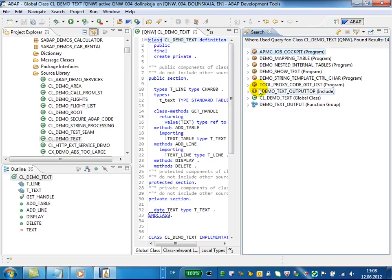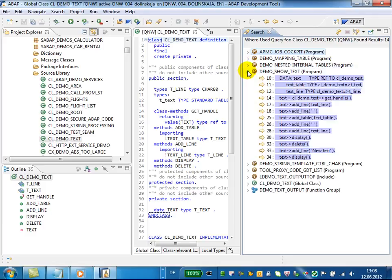The search result list displays all found development objects which contain references to your object. The code lines which contain the references are highlighted for your convenience.